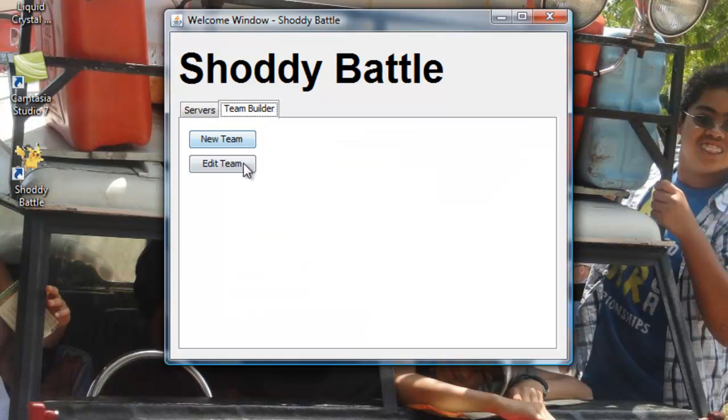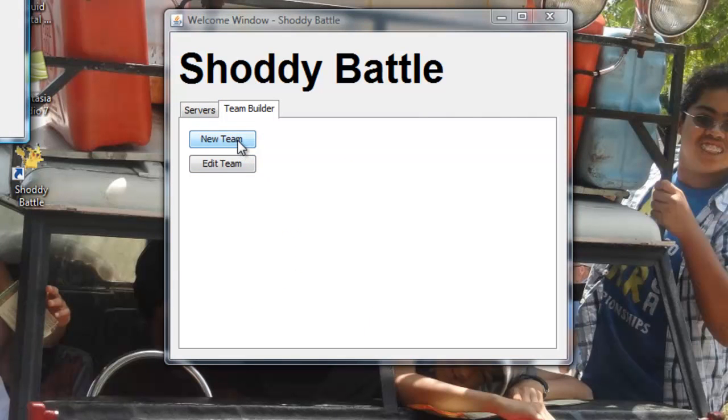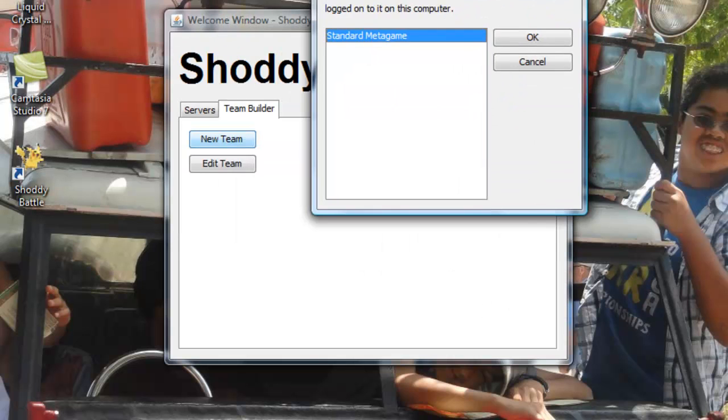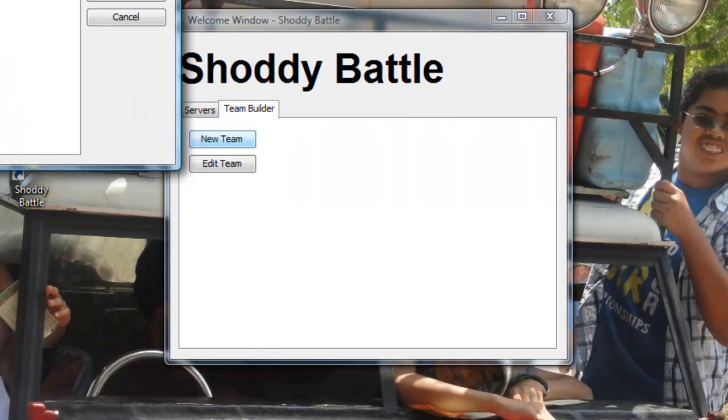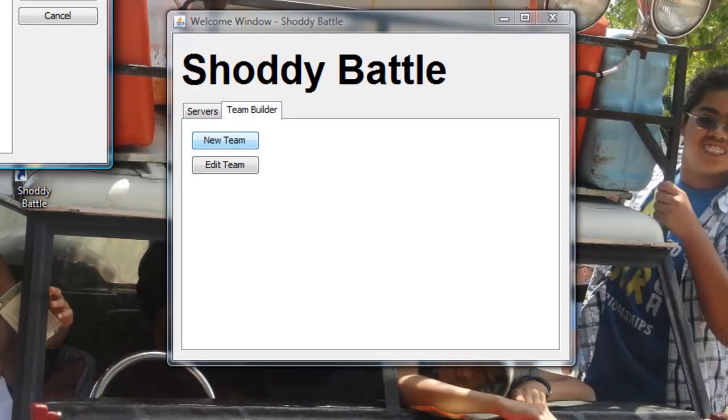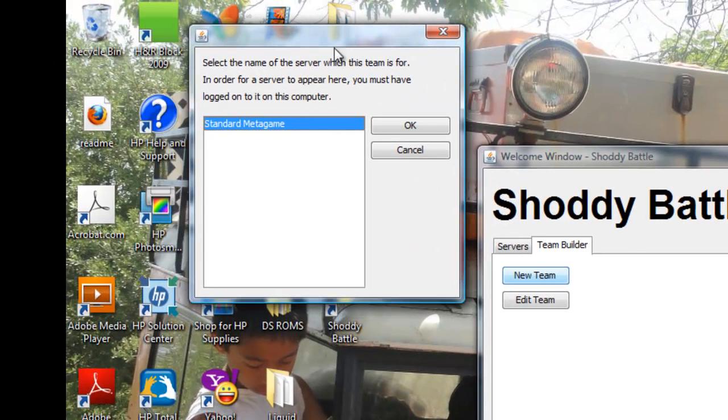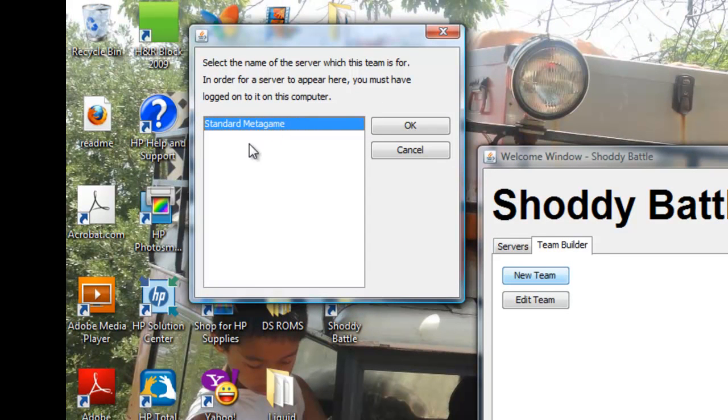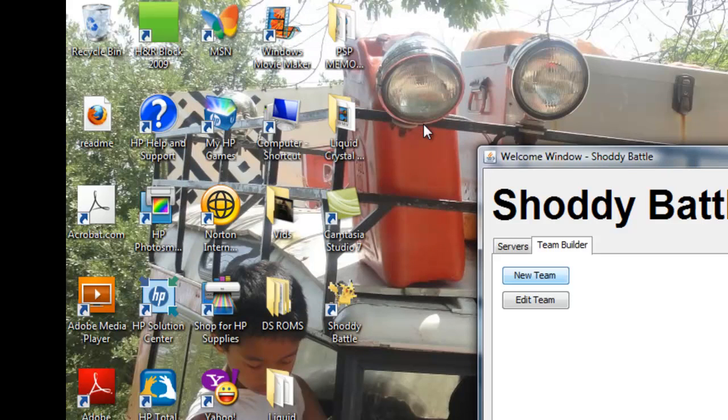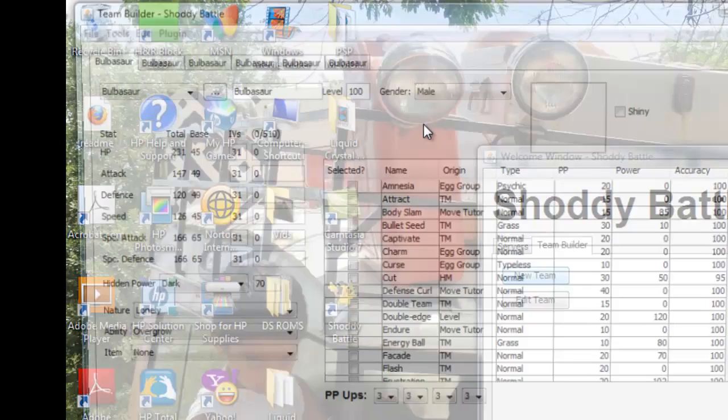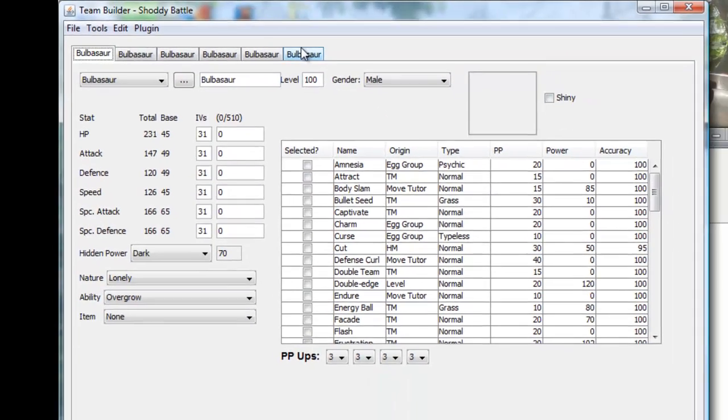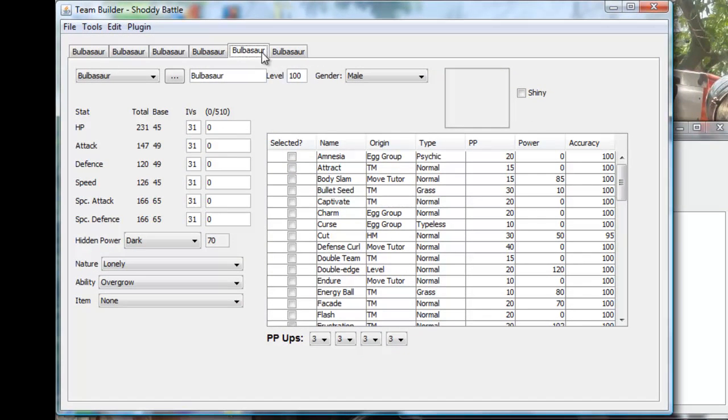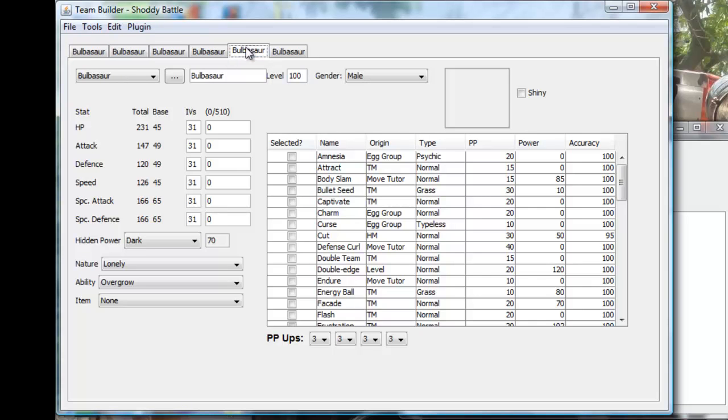And you have the team builder where you can make your own teams. That's how you get your team for Shoddy Battle. Now over here you'll see it says looking out the server which this team is for. You might just do standard metagame so you can use your team for whatever server you're on.